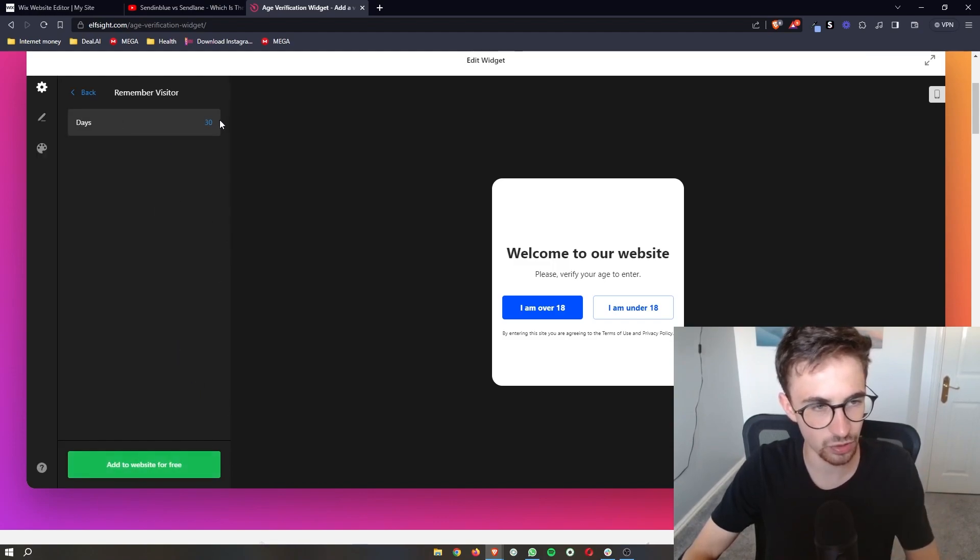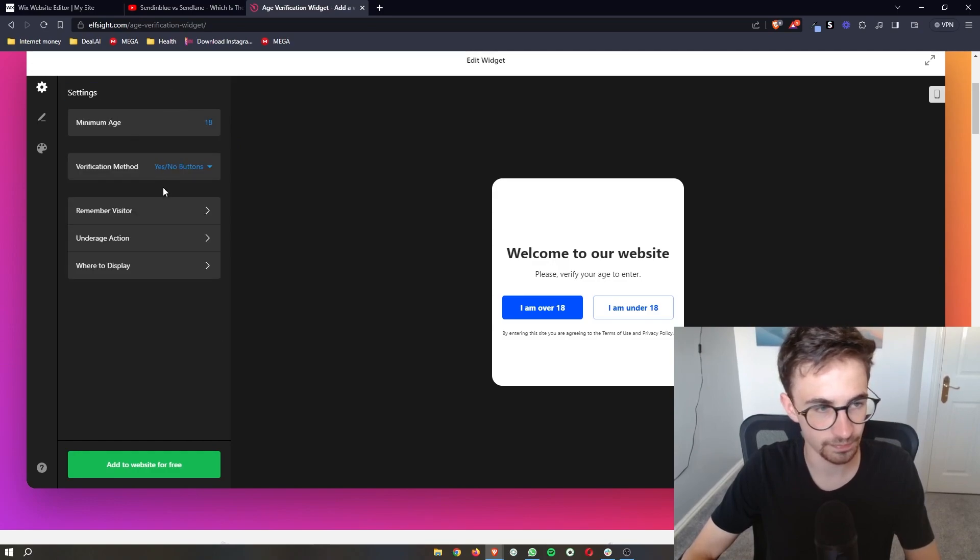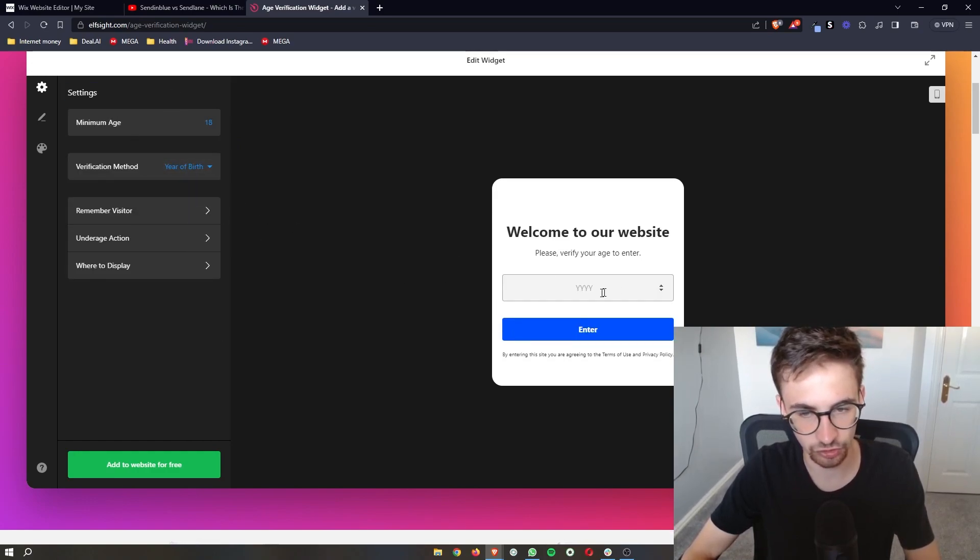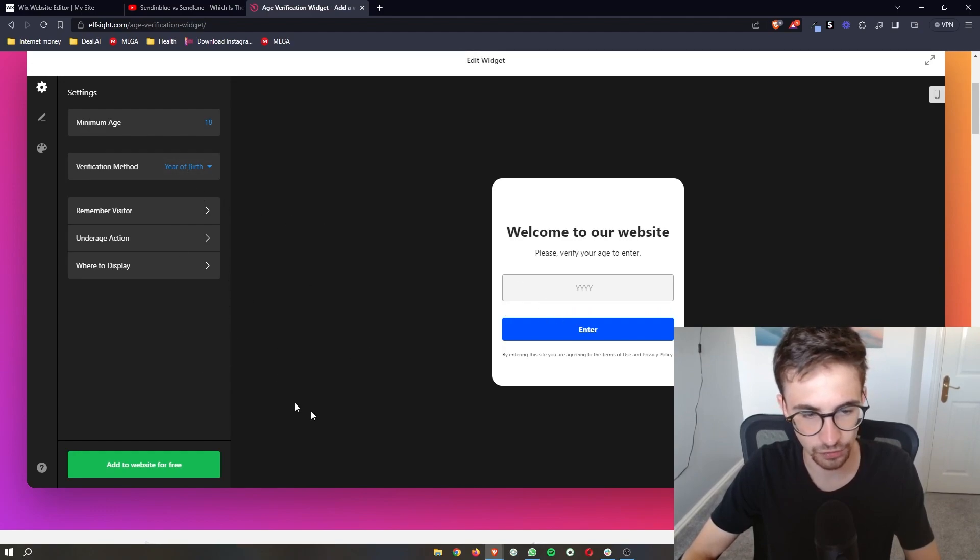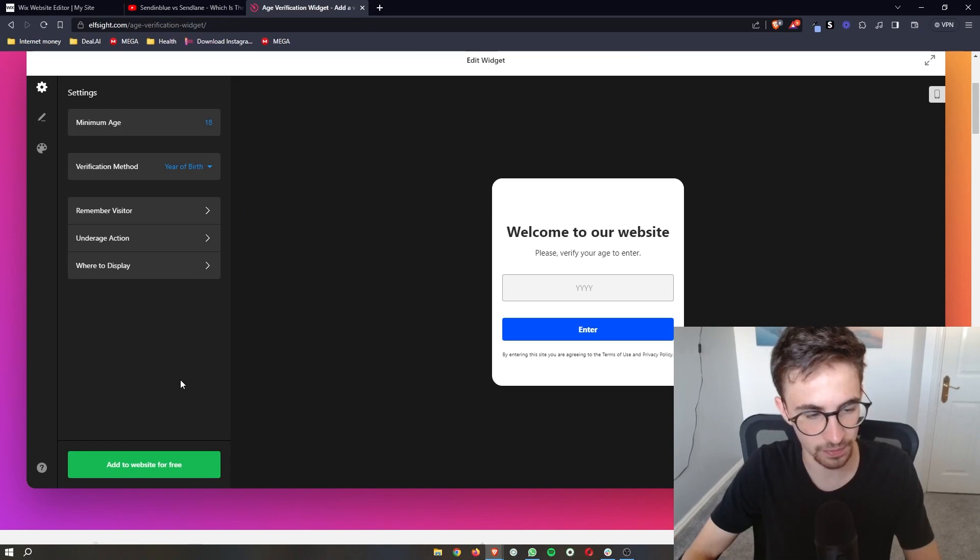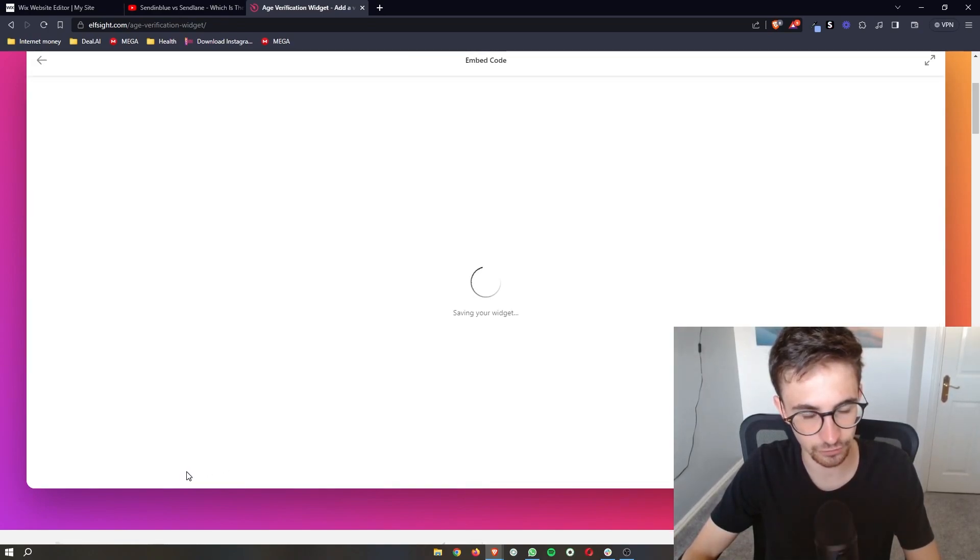You can edit all of these options. You can choose yes or no buttons, whether you want them to enter their year of birth, everything like that. Once this is all edited and you're happy with how it looks, click on 'Add to Website for Free.'